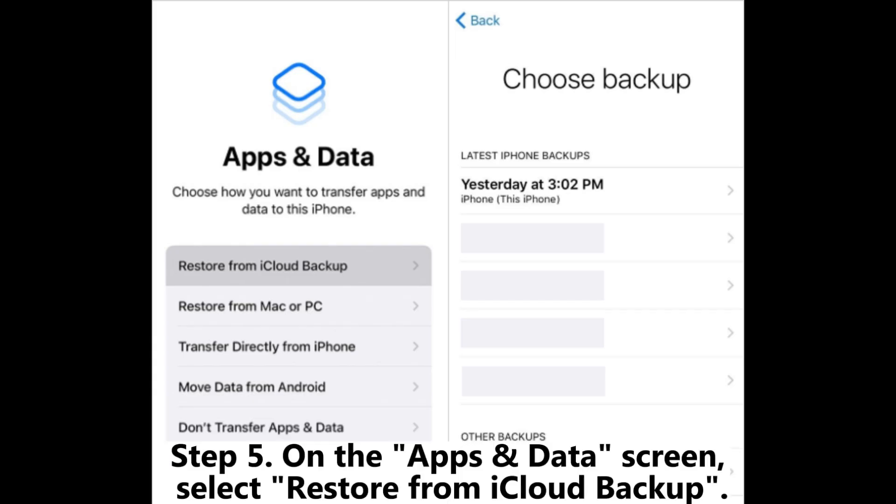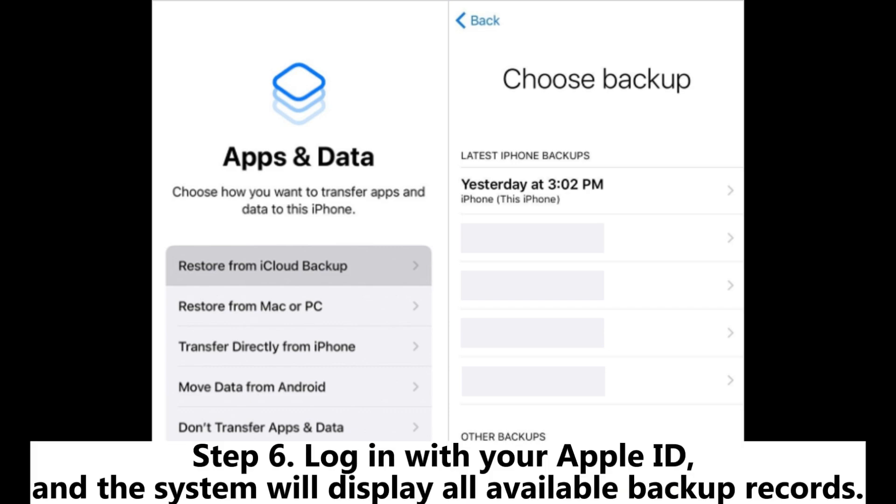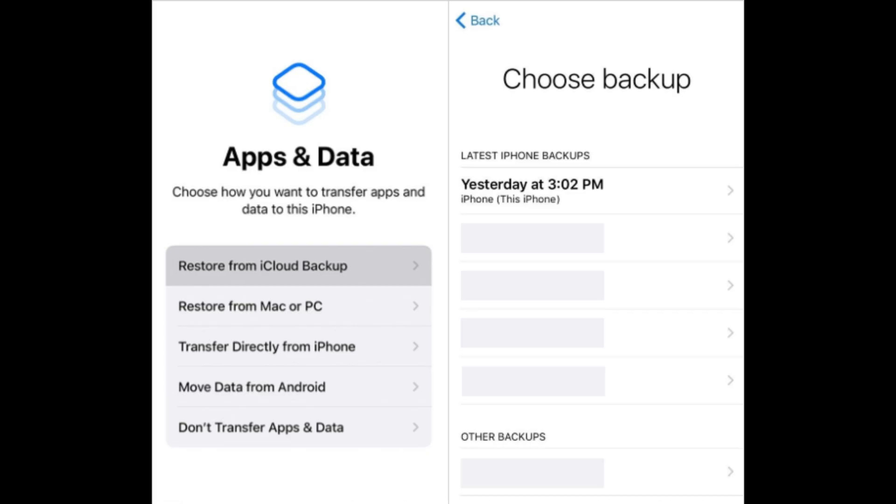Step 5: On the Apps and Data screen, select Restore from iCloud Backup. Step 6: Log in with your Apple ID, and the system will display all available backup records.